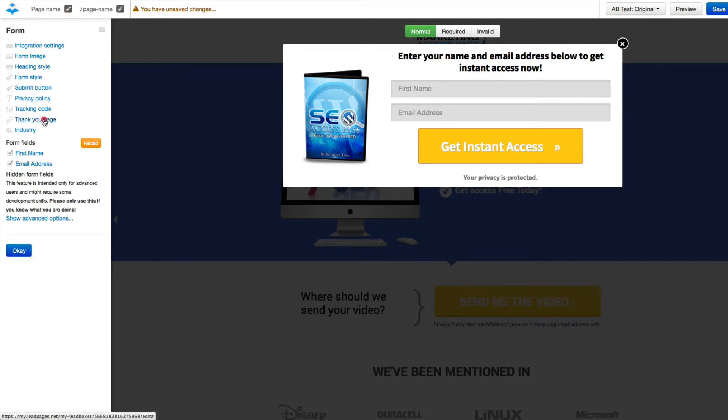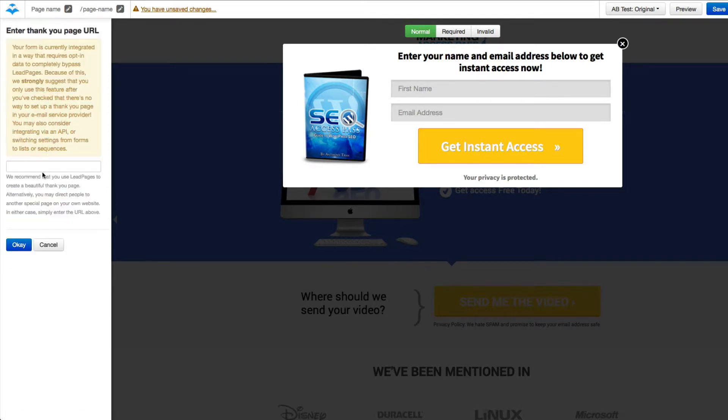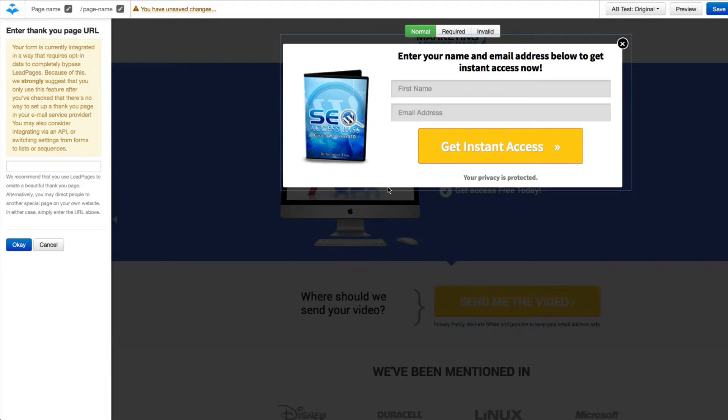Also, you can change your thank you page. So let's say after they opt-in, you want to send them to a different page that you customized. You can actually create a thank you page and paste the web address right here.